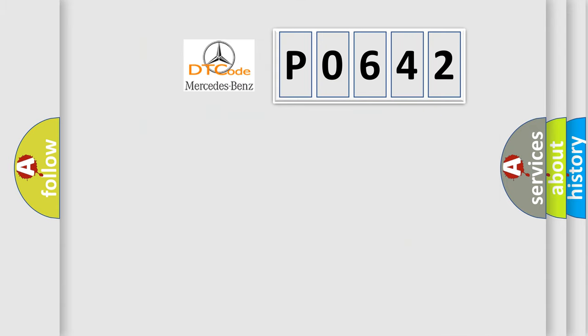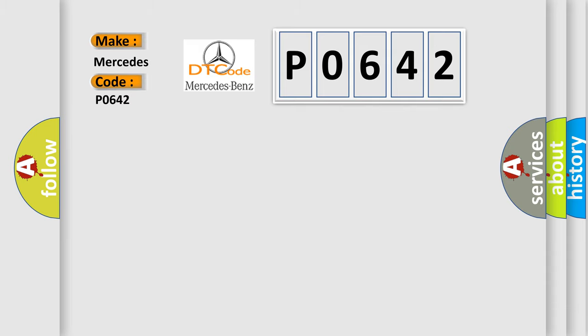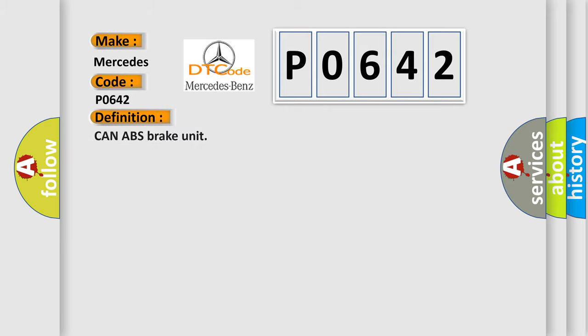The number itself does not make sense to us if we cannot assign information about what it actually expresses. So, what does the diagnostic trouble code P0642 interpret specifically? The basic definition is CAN ABS brake unit. And now this is a short description of this DTC code.